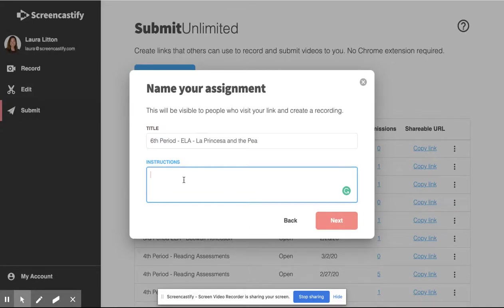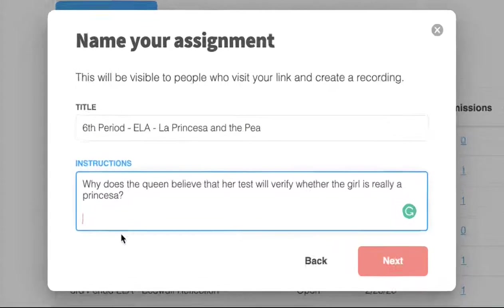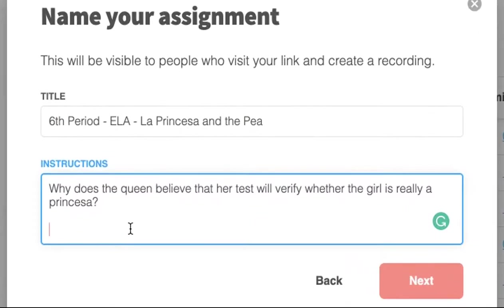In the instruction section, you can include any typed instructions. You can also include links to any video or other resource that you would like your students to use.